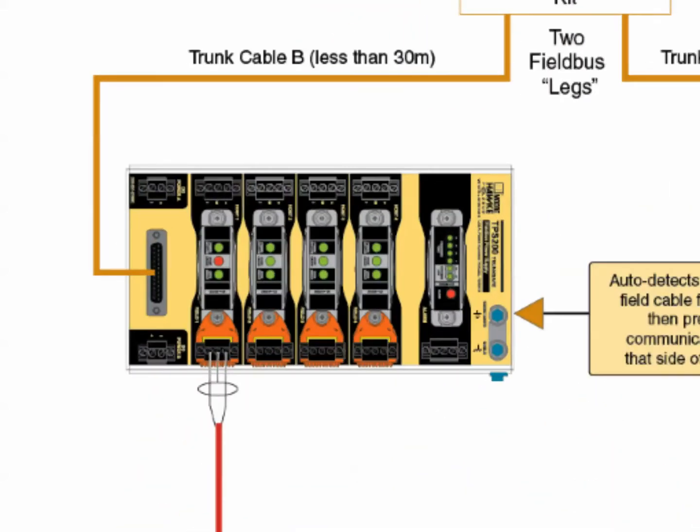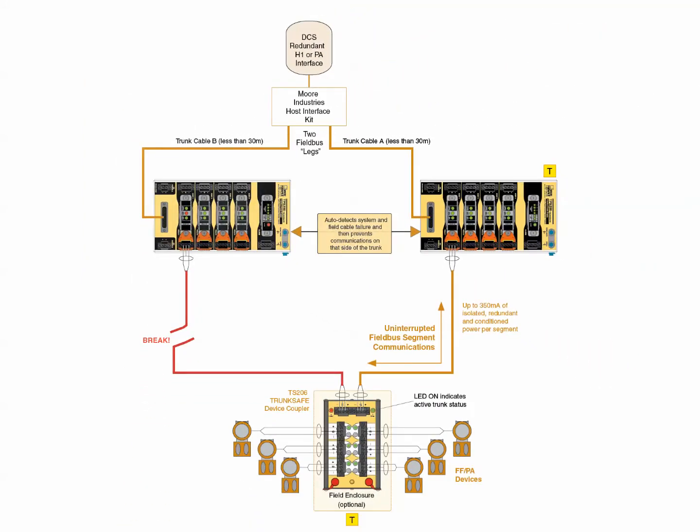Simultaneously, the power conditioner, which continuously monitors the segment cable legs, also immediately detects, reports, and deactivates its terminator and isolates the faulty leg.